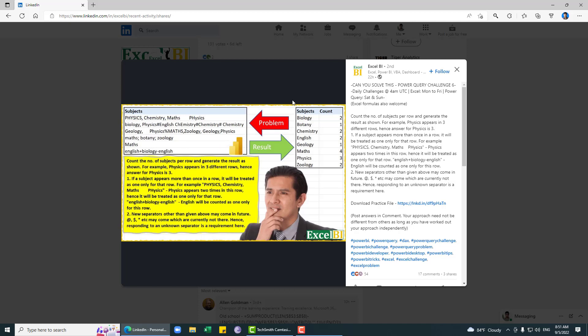This is the problem and this is our expected output, the number of subjects per row. We have physics, chemistry, math, and then again physics. Physics appears in three different rows. We are ignoring repeated subjects in a single row. If physics appears twice in one row, it will be counted as only once for that row.